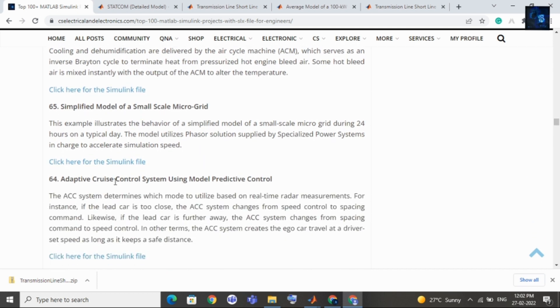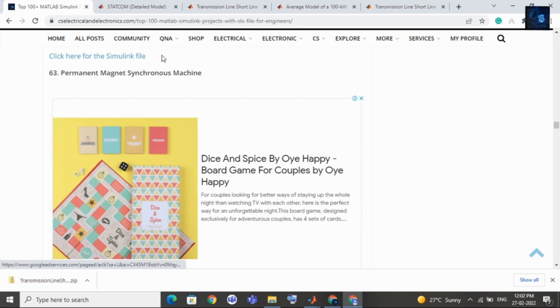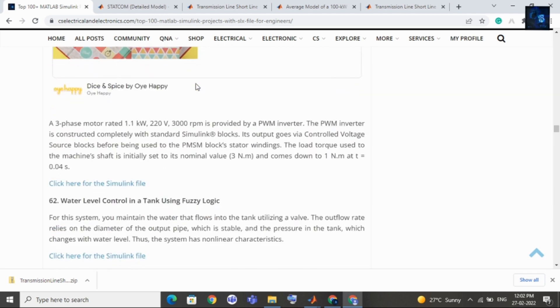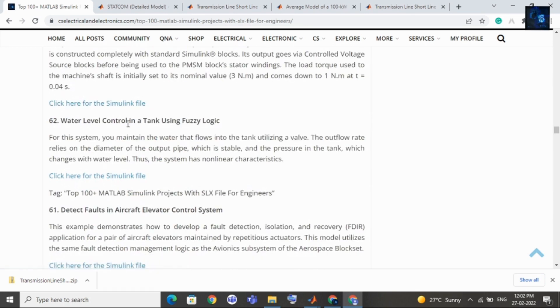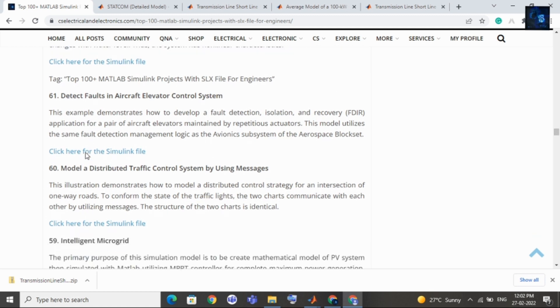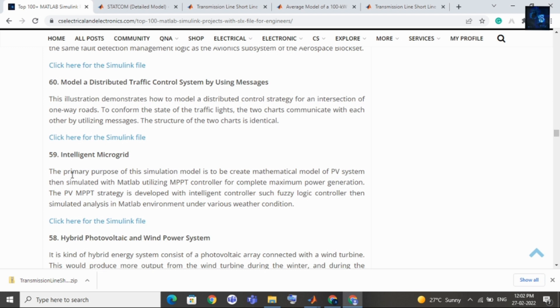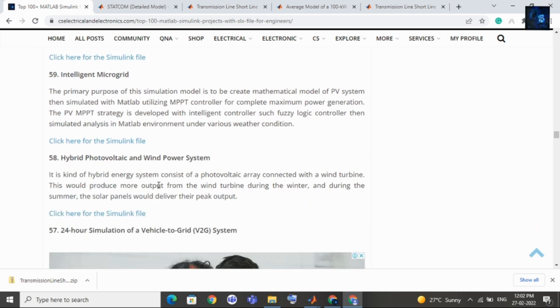Then use of surge arrestors in transmission system, then overcurrent relay protection in AC microgrid, then fuzzy logic MPPT for solar PV, then fuzzy logic based unified power flow controller for improvement of power system stability, then comes speed control of DC motor using fuzzy logic controller. Energy management system for hybrid electric source, then comes intelligent microgrid, then comes hybrid photovoltaic wind power system.